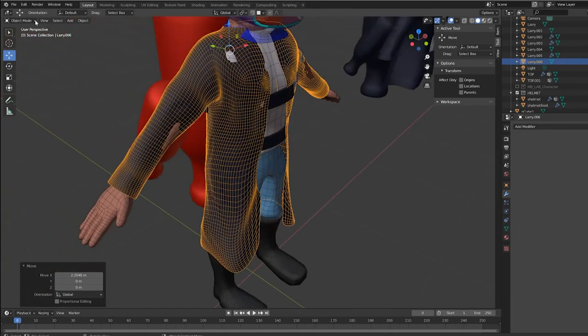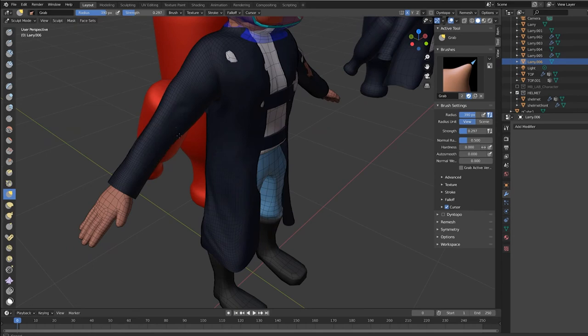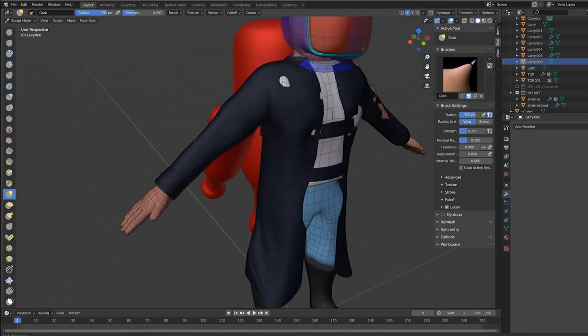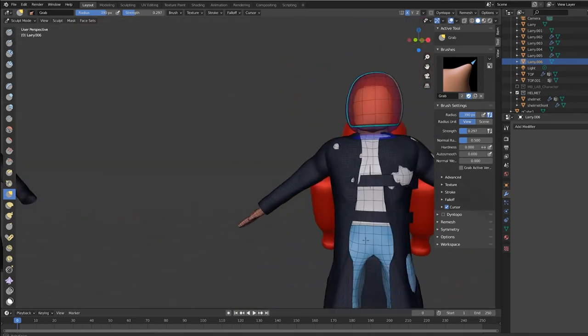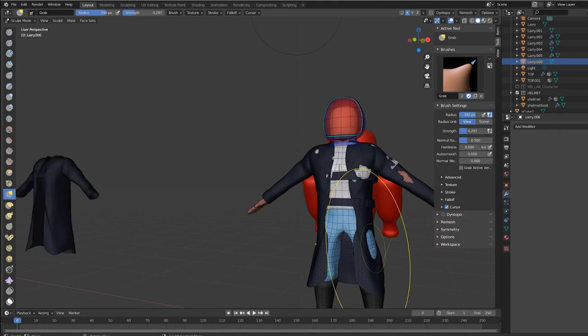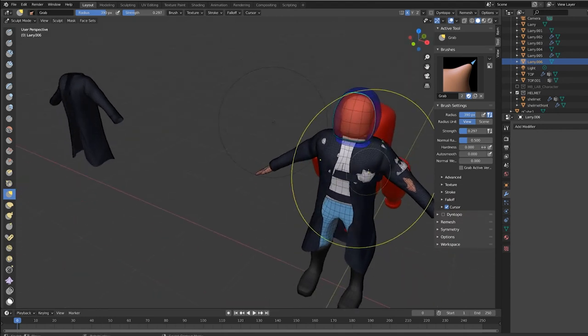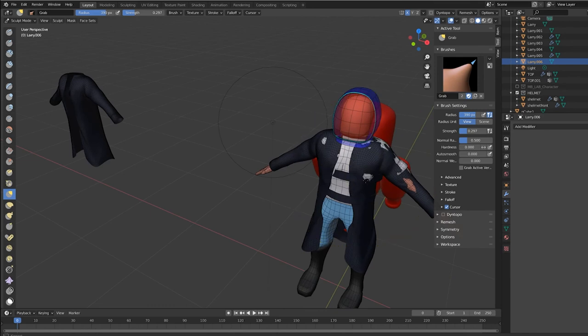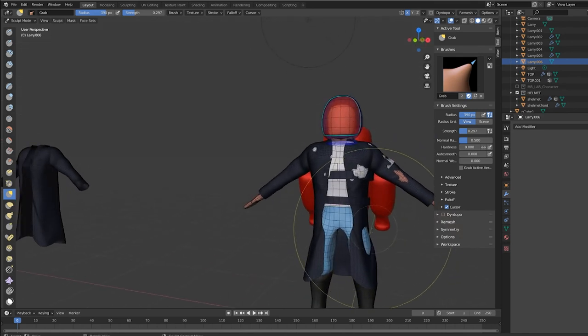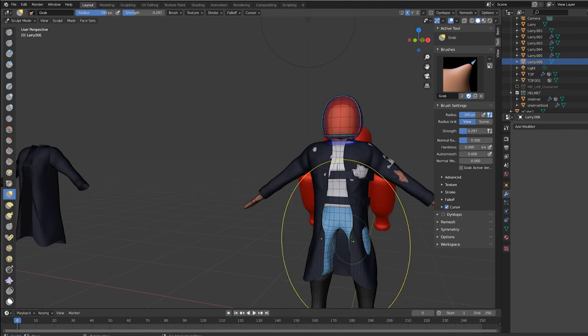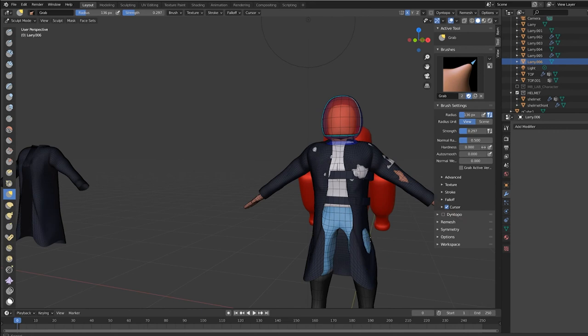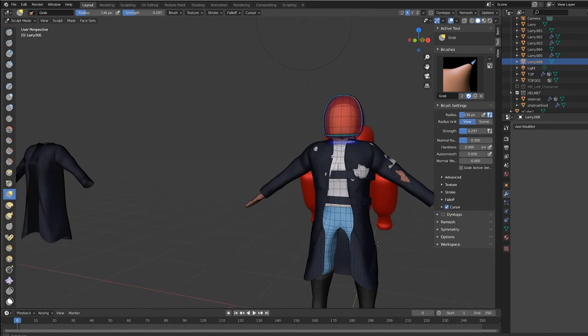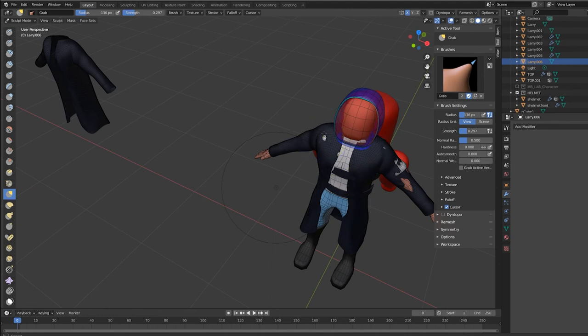You just going to sculpt. And just use the grab brush to pull it out a little. Let me decrease the size of the brush. F key. This way it's just localized. There we go. Pull it out here. And up here.